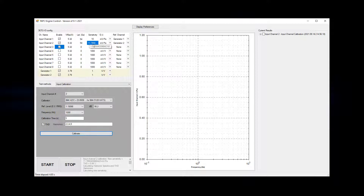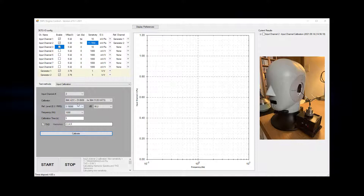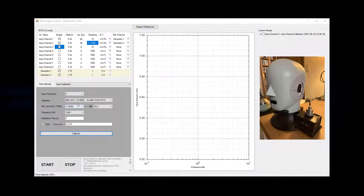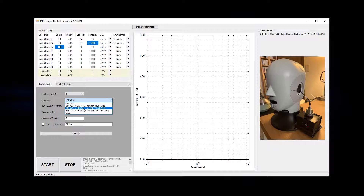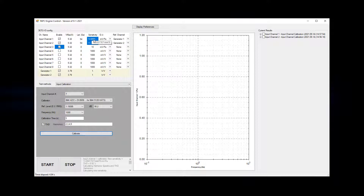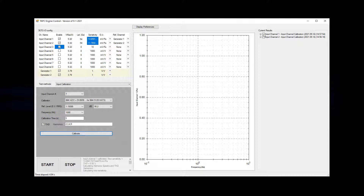Completed! The new sensitivity is 11.7850 mV per Pascal for the right ear. Now I'll calibrate input 1, which is the left ear of the head simulator. I pick input 1 and the BNK 4231 with DI0658 and click calibrate. The sensitivity of the left ear is 13.6501 mV per Pascal, which is fine.